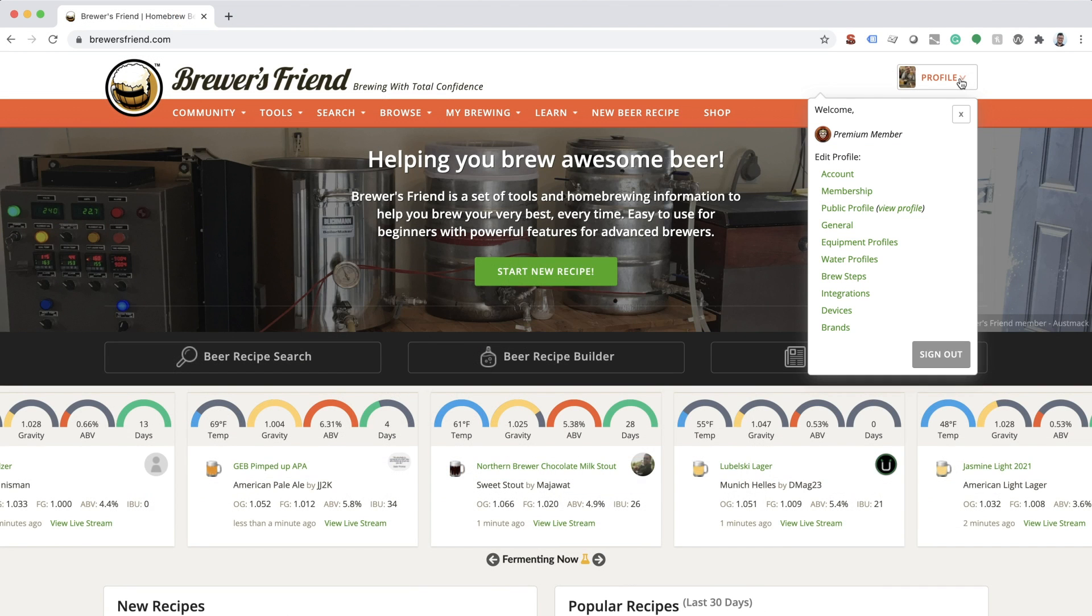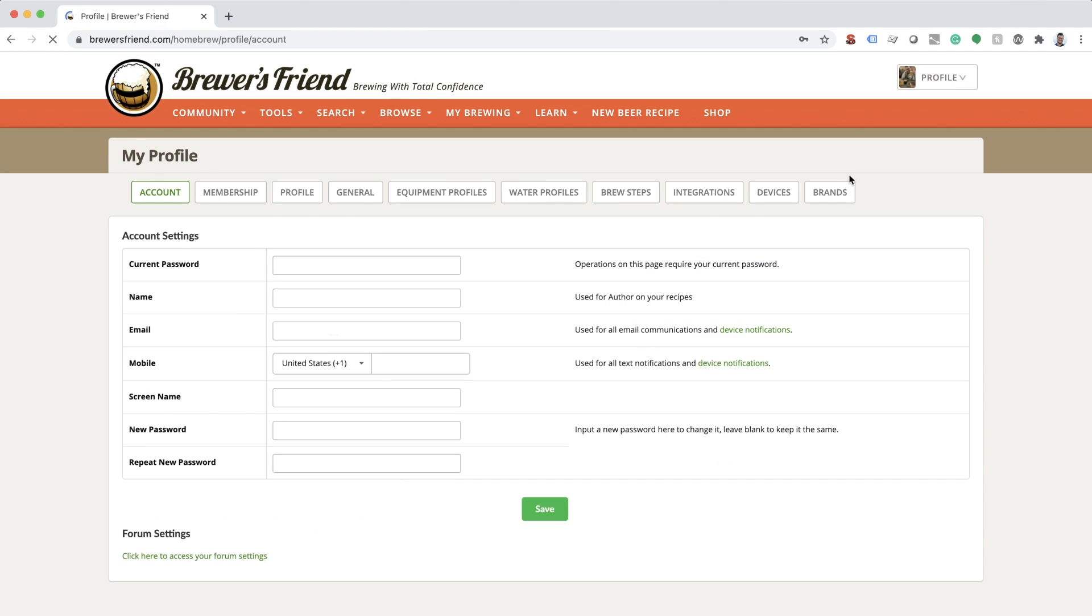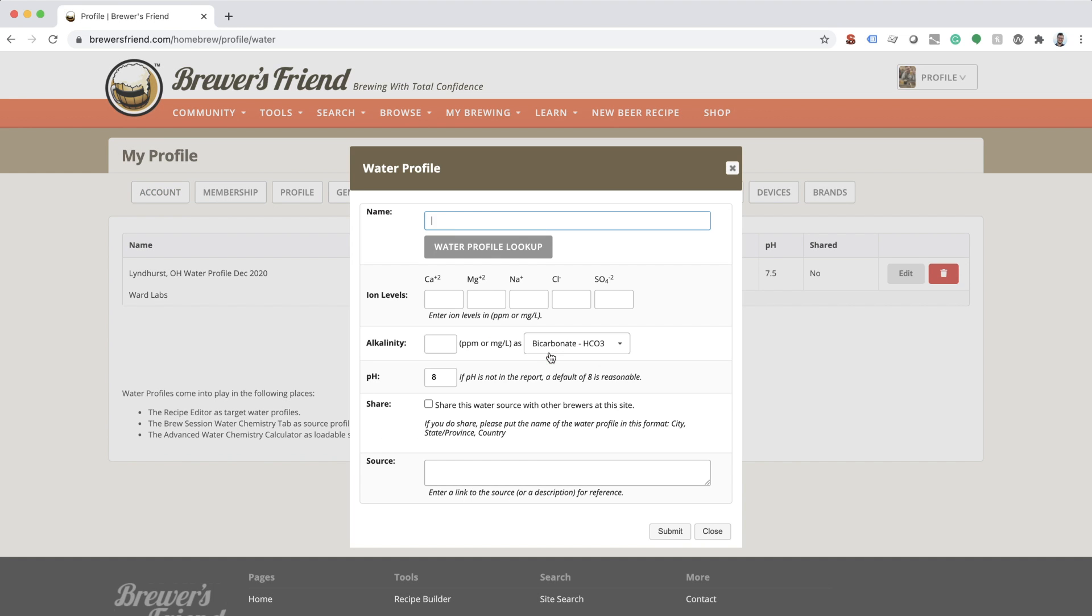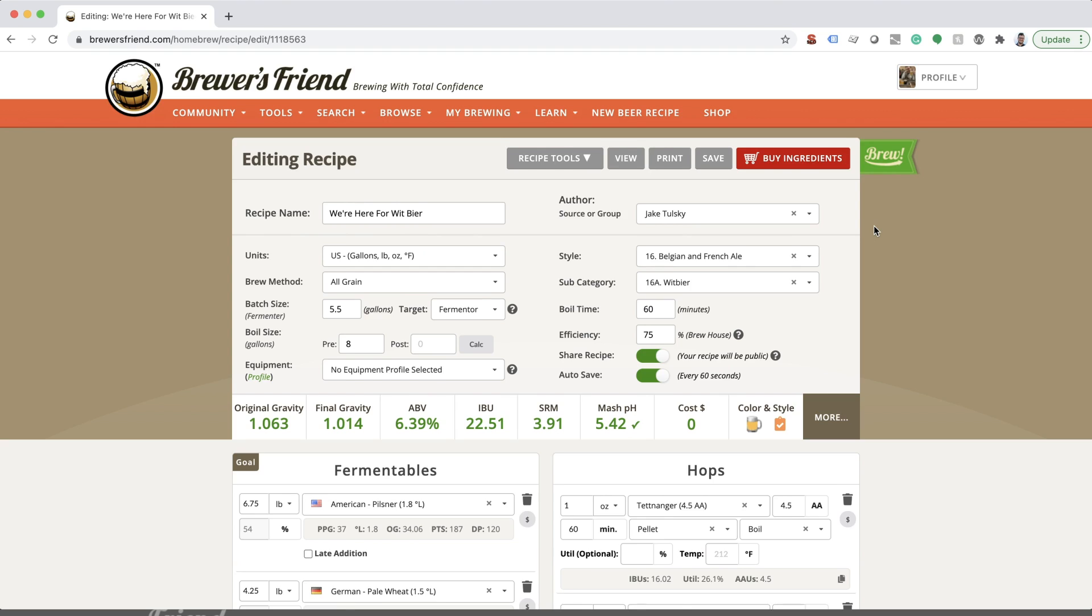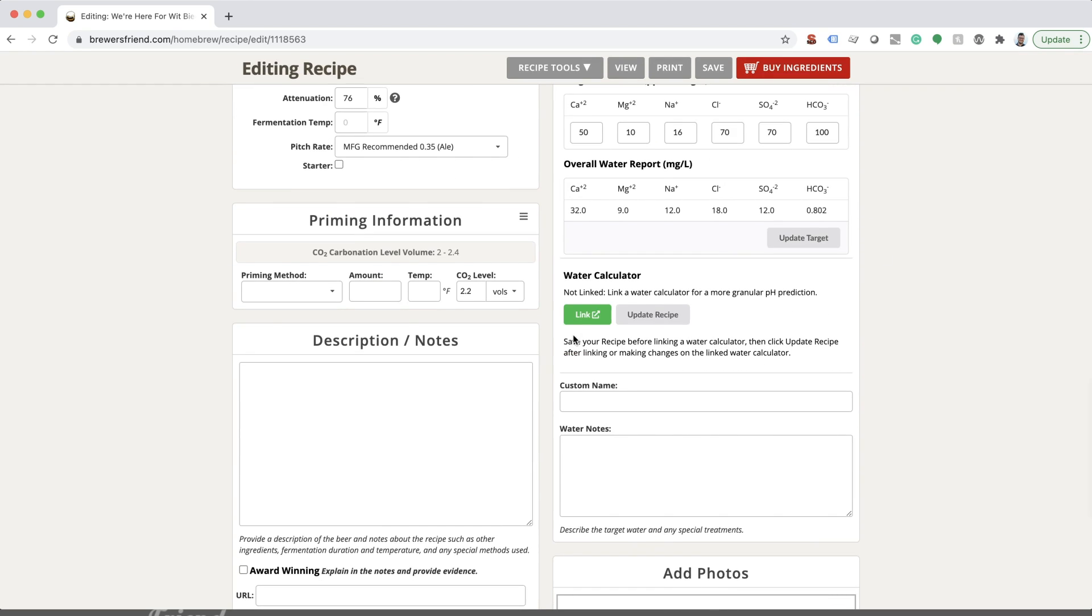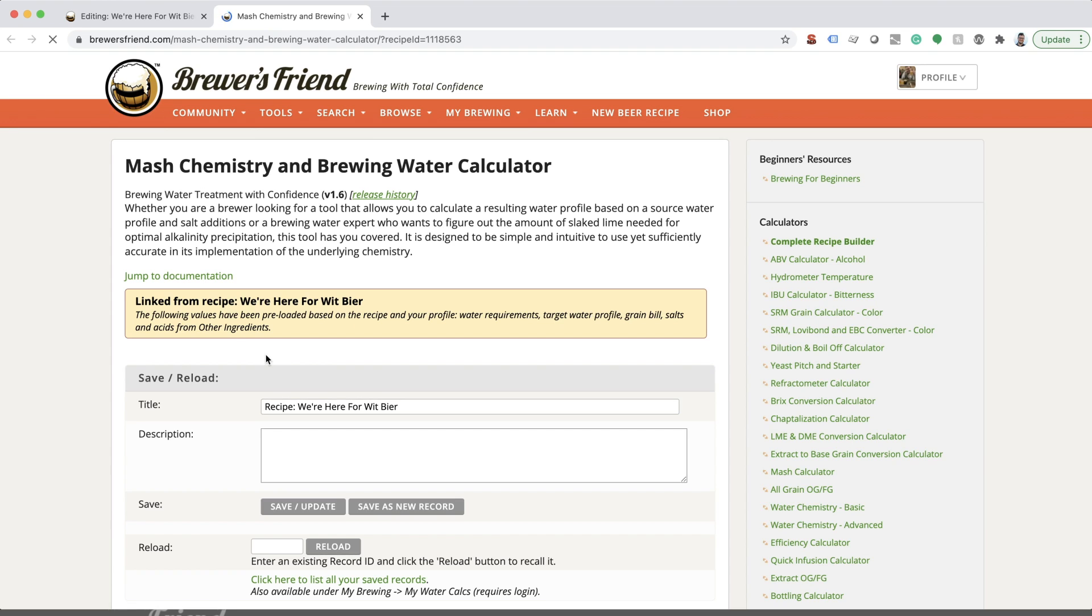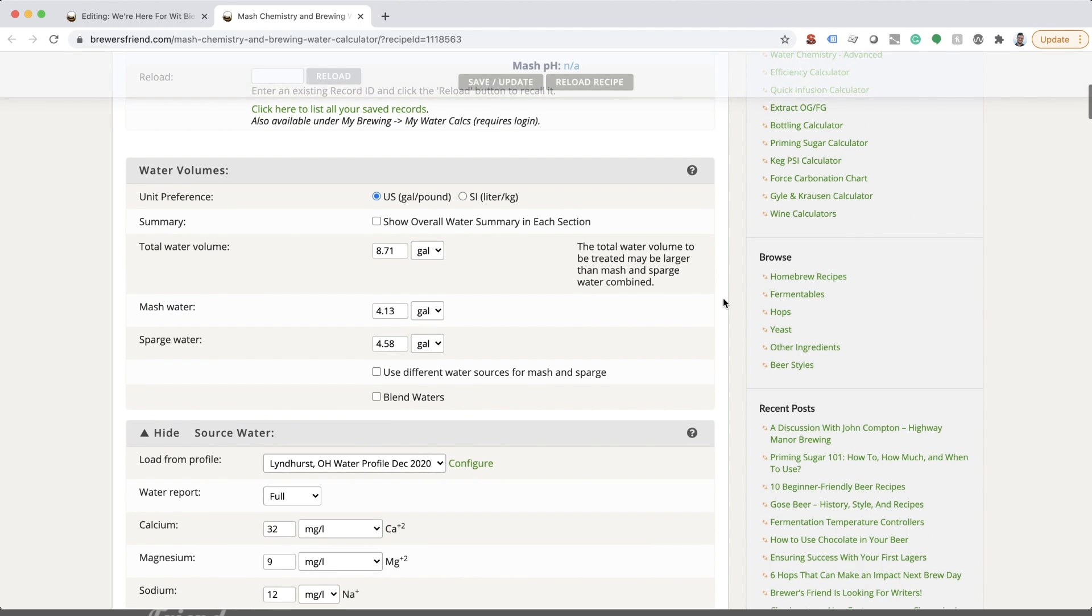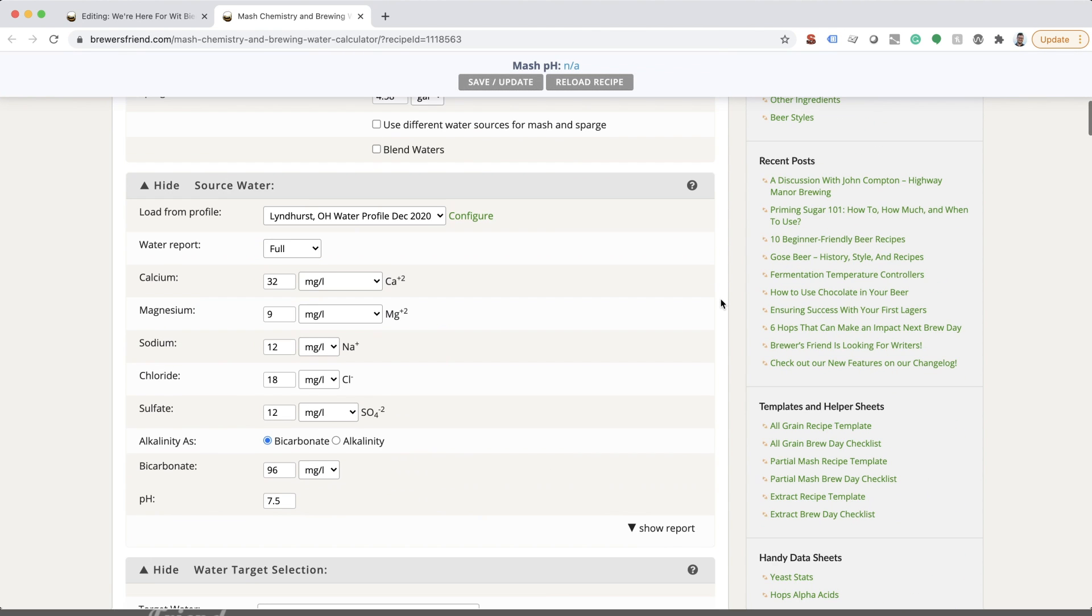To add a custom source water profile, load your user profile, then click Add New Water Profile. Or after your recipe is built, click the green link button in the Water Chemistry section to open the Mash Chemistry and Brewing Water Calculator. This will load the data from your recipe into the water calculator.